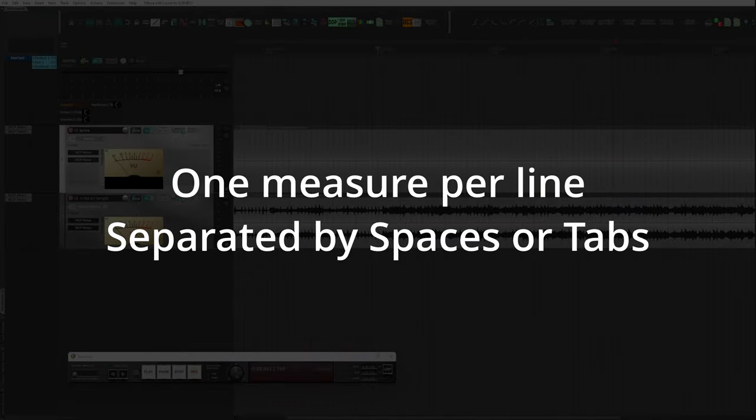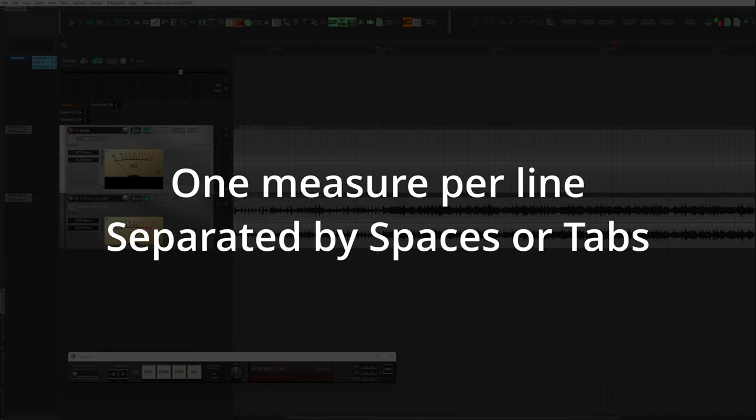The text file must be made up as follows: one measure per line, separated by spaces or tabs. You can select the file format. This makes the operations much easier.